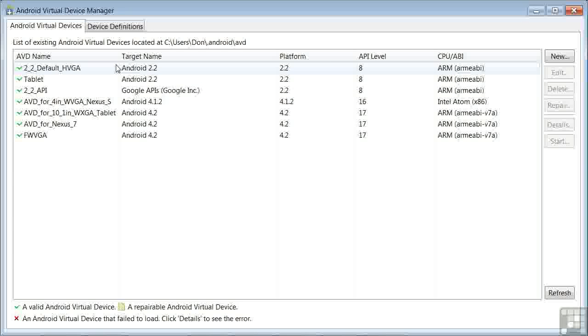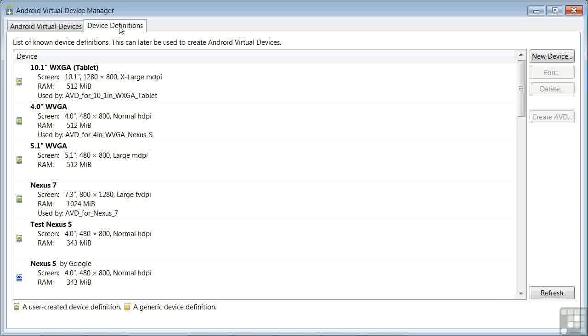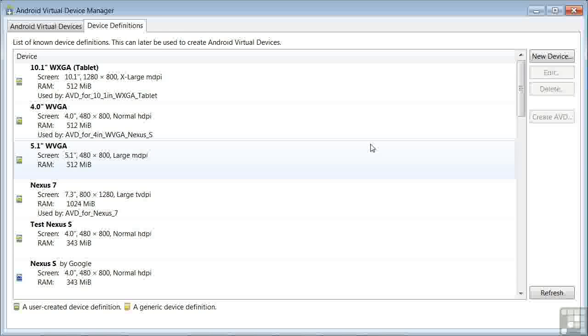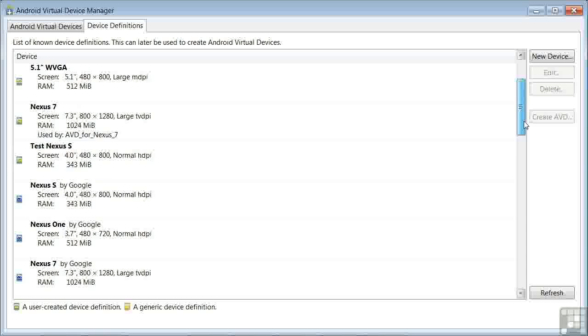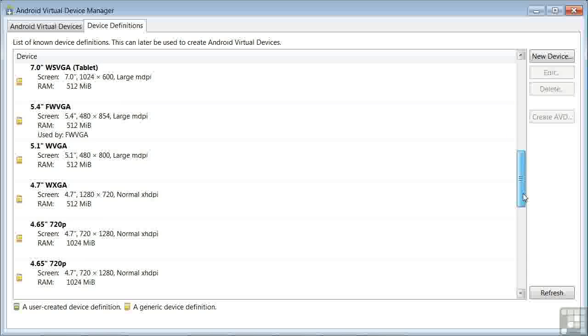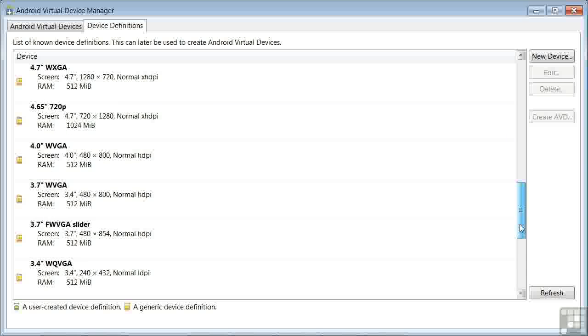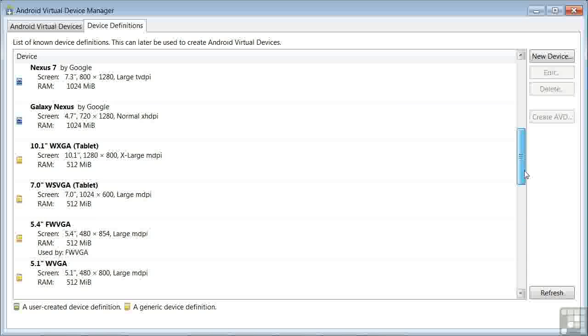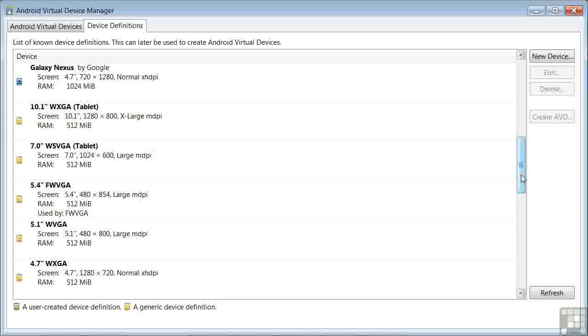To get started defining a virtual device, click on the Device Definitions tab. This is a list of basic device definitions you use as a starting point to define your virtual devices.